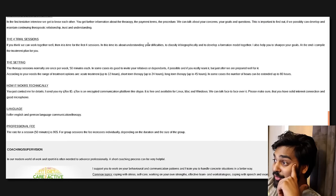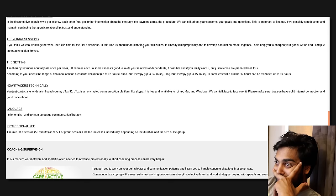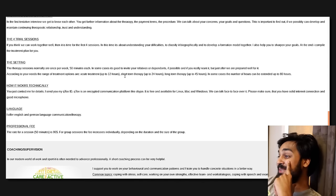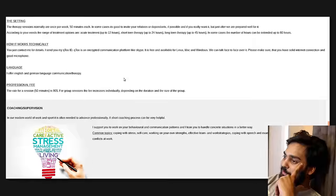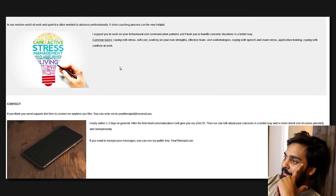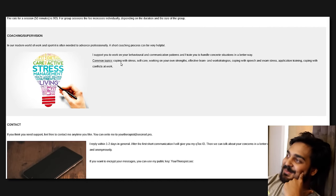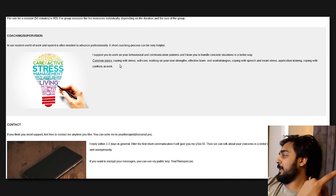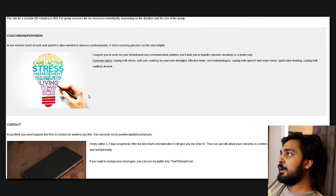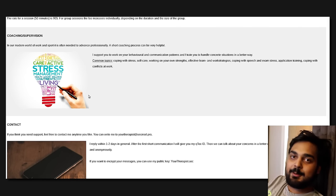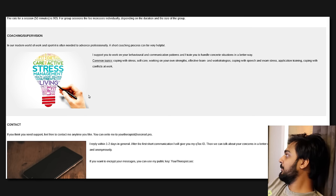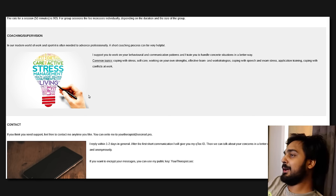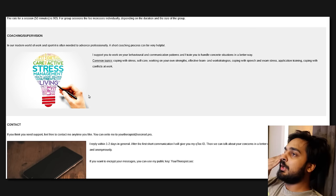How does it work? I'll send you my QTalks ID. This is my first time hearing about it. QTalks is an encrypted communication platform like Skype. It's free and available for Linux, Mac, and Windows. The deep web Skype. I just found a new video we're making. We can talk face-to-face over it. Please make sure that you have a solid internet connection and good microphone. So, I offer English and German language.